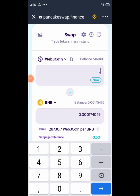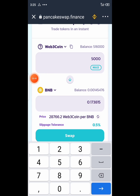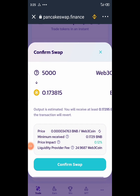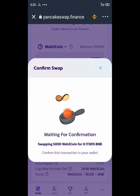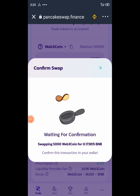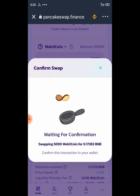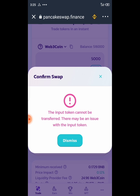Maybe you have around 5,000 tokens. You can see in the video — if you have 500 or 1,000, it shows around 0.173 BNB. Let's try to do the swap process. When I hit swap on PancakeSwap, you can see it is waiting for confirmation — swapping 5,000 Web3 coin for 0.0738 BNB.